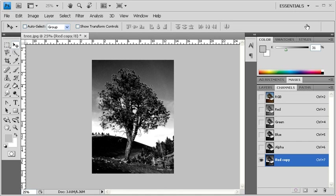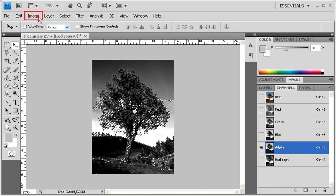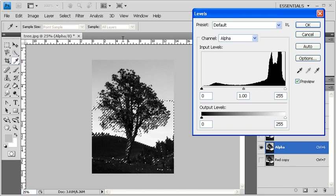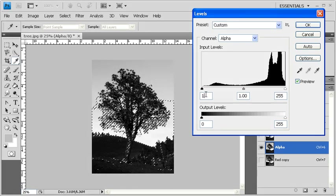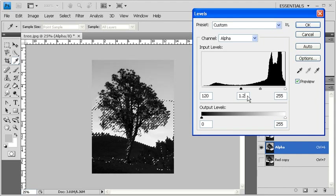Now let's load this channel as a selection so that we can edit it further in the alpha channel. With the red copy channel selected and only its visibility turned on, click on the Load Channel as Selection button located at the bottom of the Channels panel. Afterward, select the alpha channel. Click on the Image menu, scroll down to Adjustments, then select Levels. Our goal here is to darken the white speckles in the bark area of the tree. Select the input level underneath the Shadow slider and type in 120. Then select the input level under the Midtone slider and type in 1.2. We're going to keep the input level underneath the Highlight slider at 255. When finished, click on the OK button.